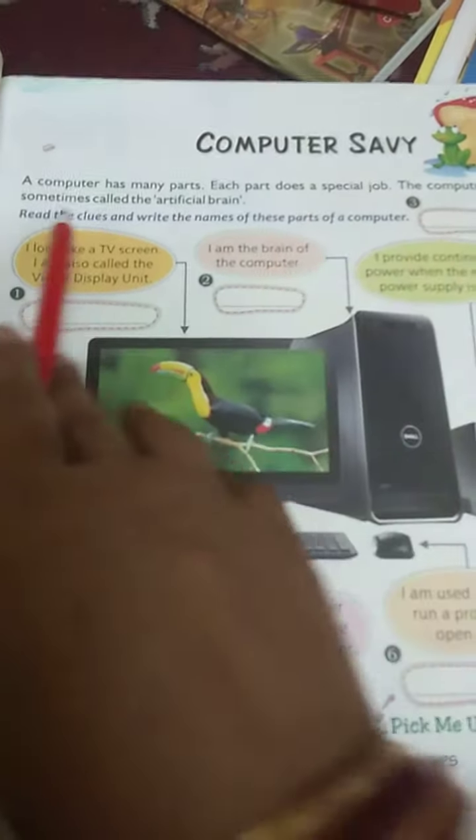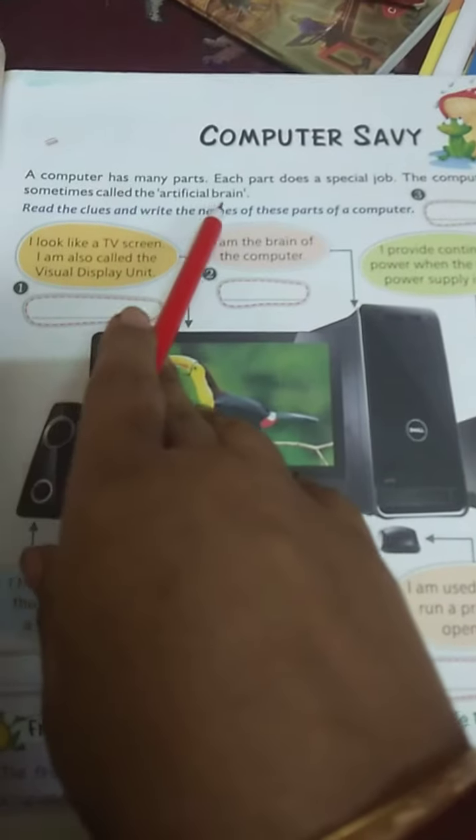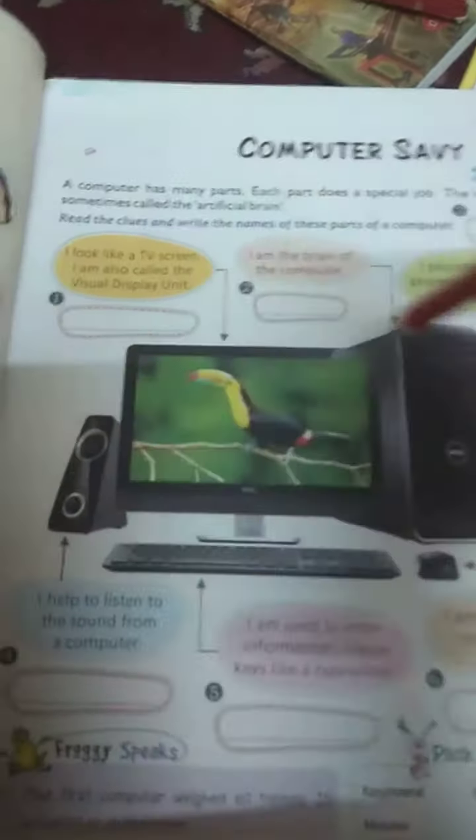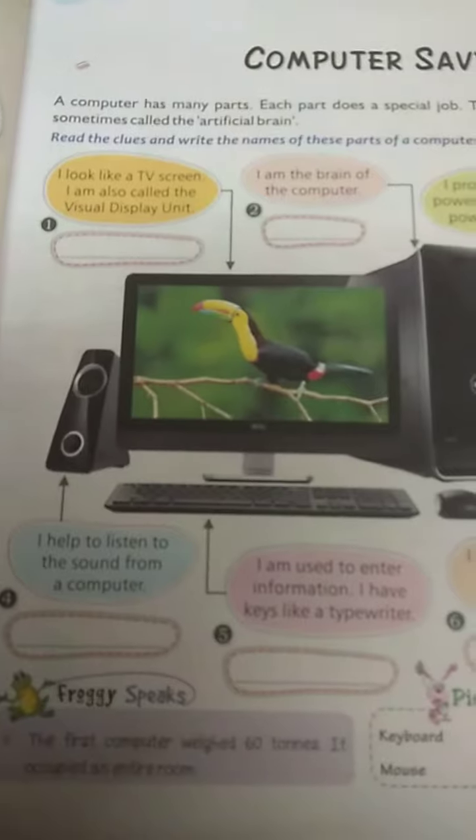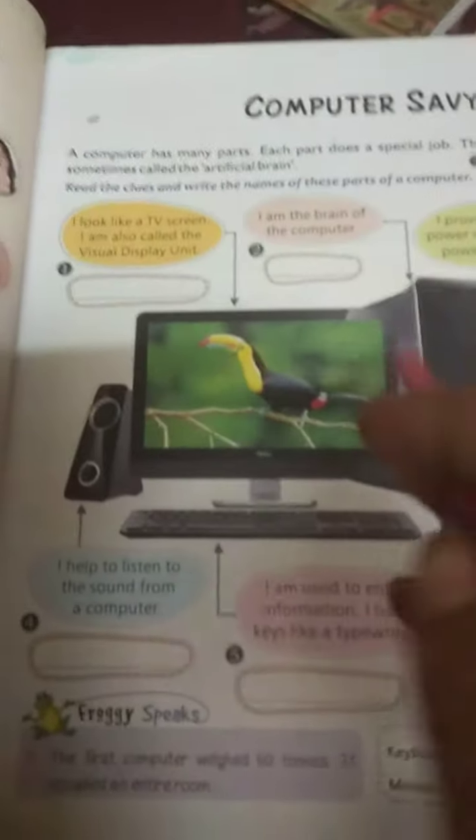Class 3. Today's topic is Computer Savvy. A computer has many parts and each part does a special job. The computer is sometimes called the artificial brain. You have a body and different body parts, and different body parts have different work. So like a computer, it has different parts and they have different work.